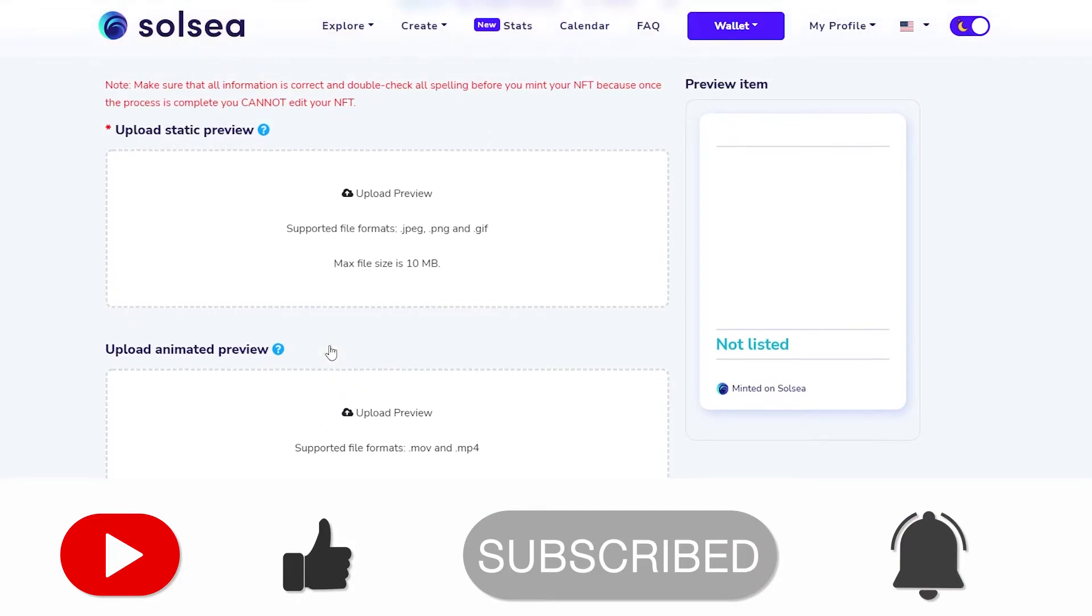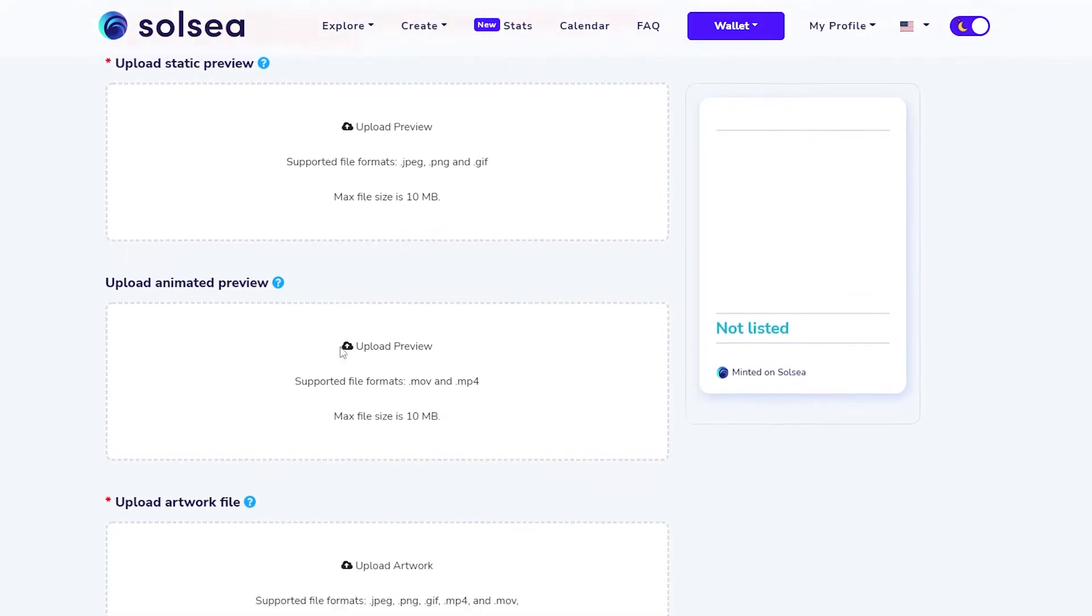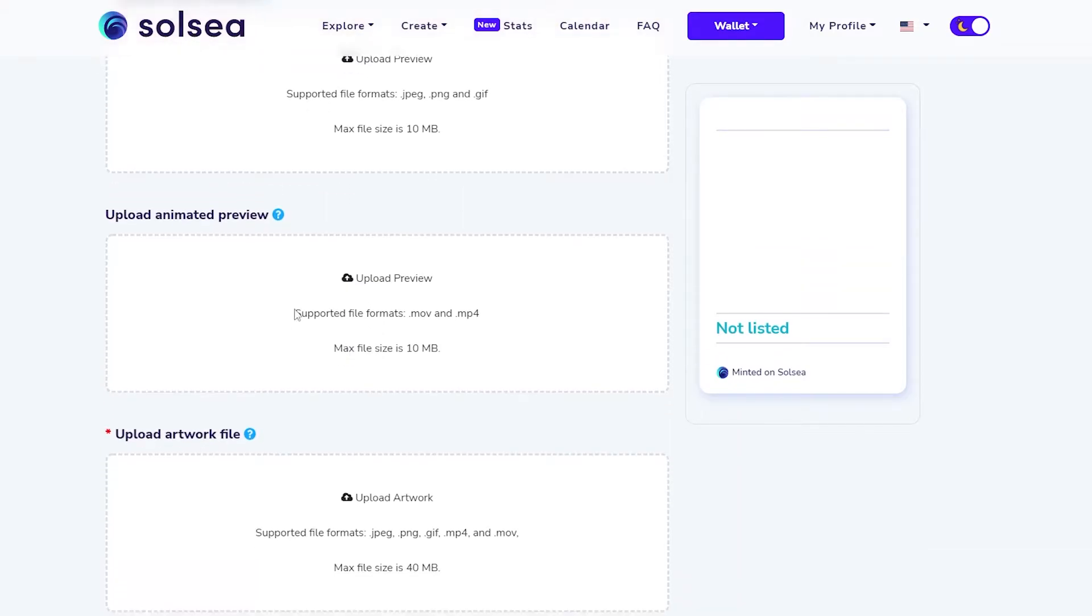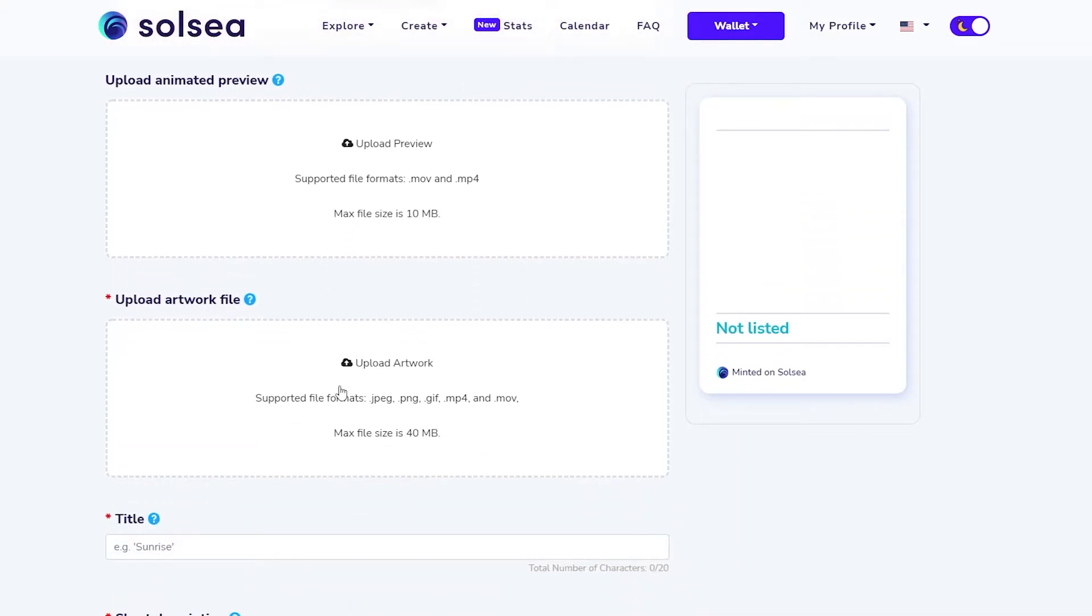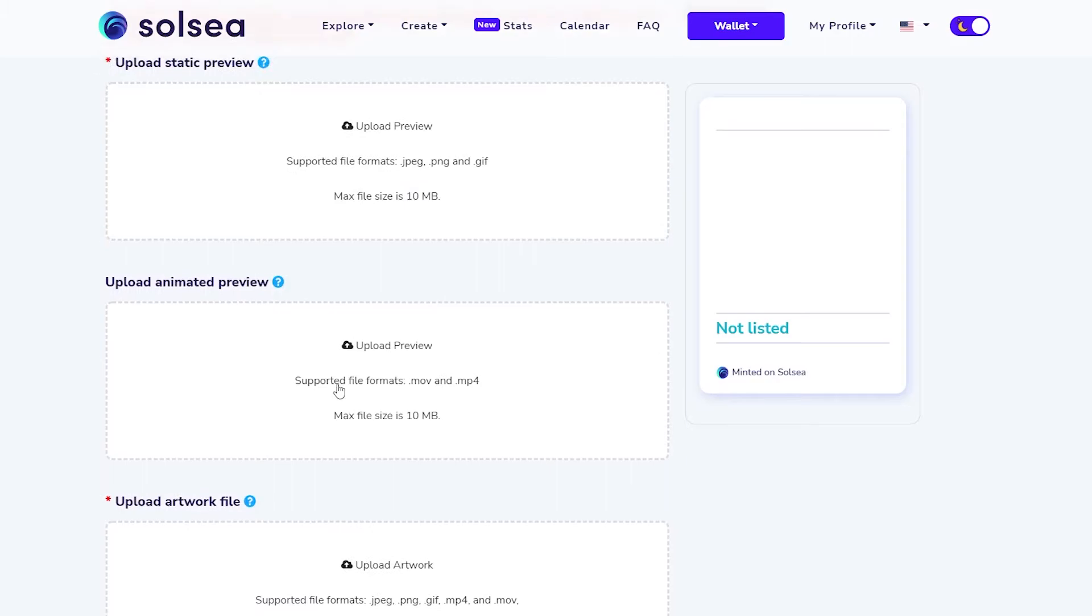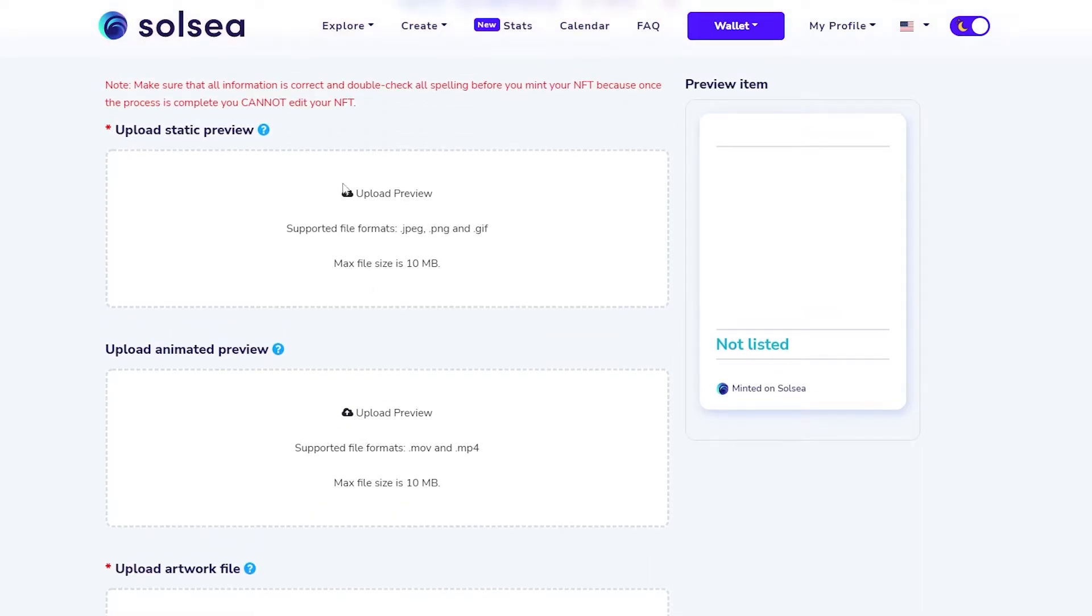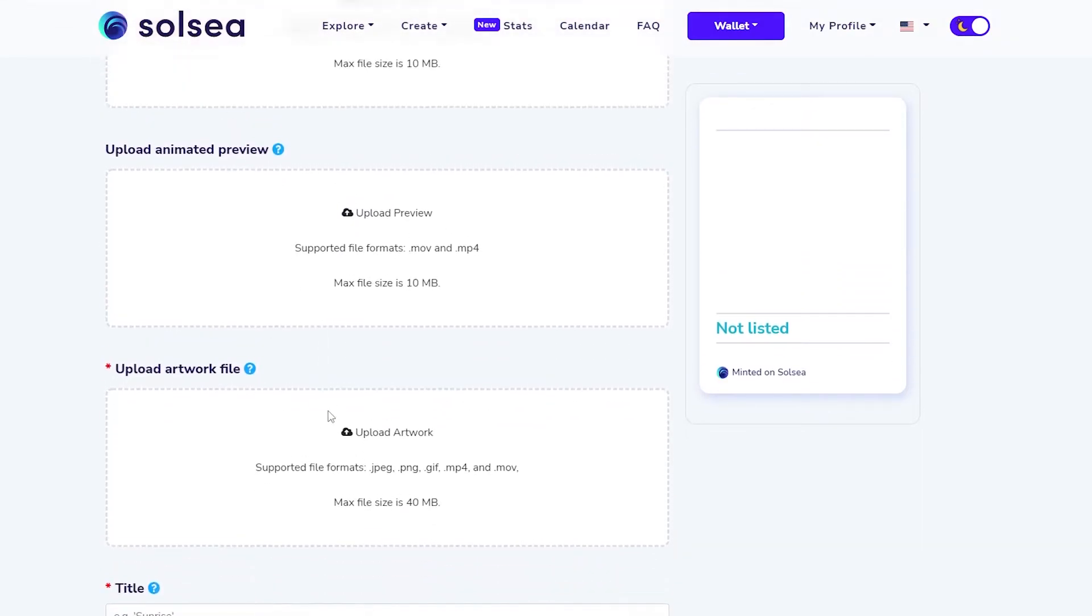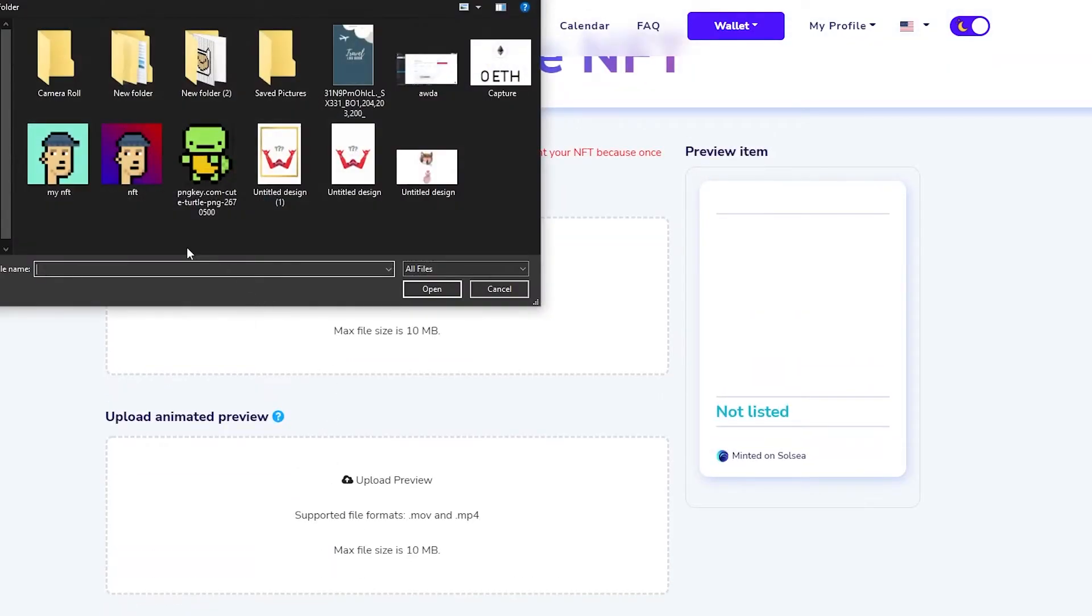If you are trying to upload a video or an animated NFT, then you're going to have to upload all of it. You're going to have to upload a static preview of your animated NFT, then upload the animated preview, and then upload the main art file.